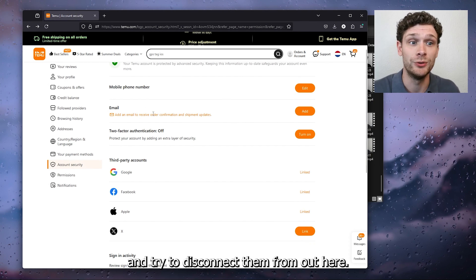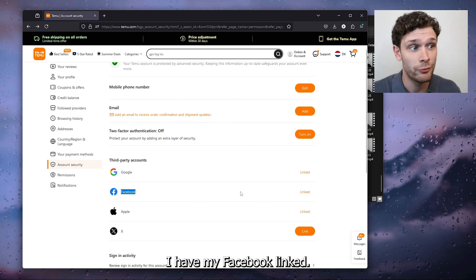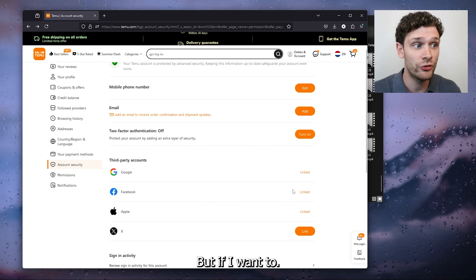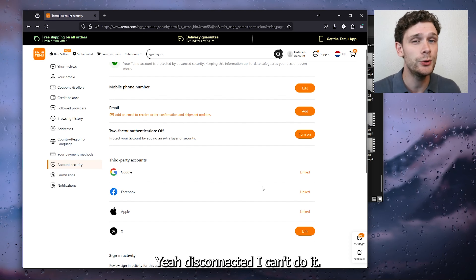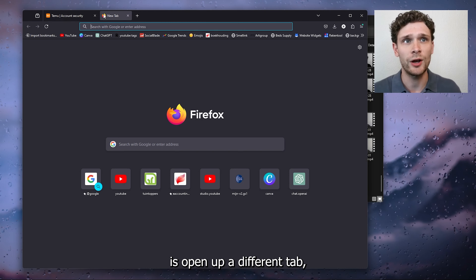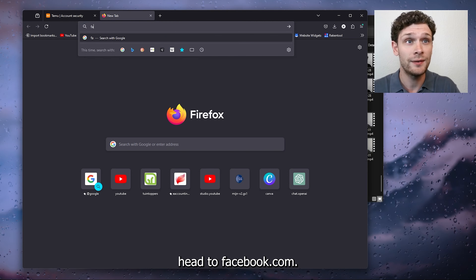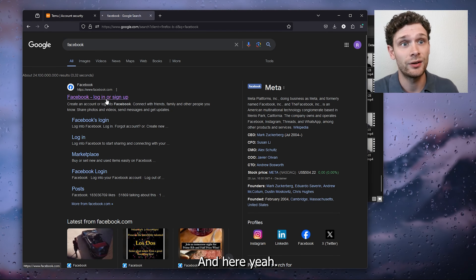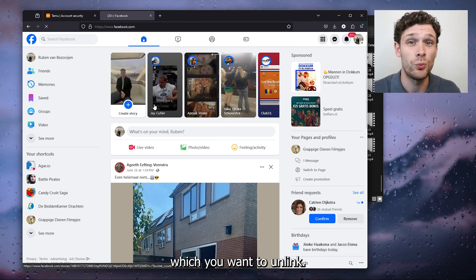The thing that you probably will do is go to the Timo website, go to account security and try to disconnect them from out here. But as you can see here I have my Facebook linked, but if I want to disconnect it I can't do it. So what I will do is open up a different tab.